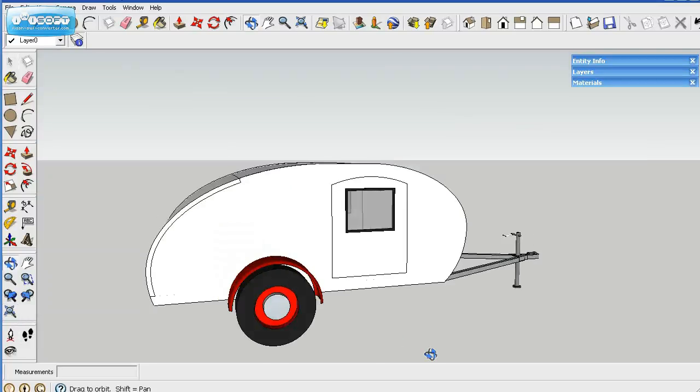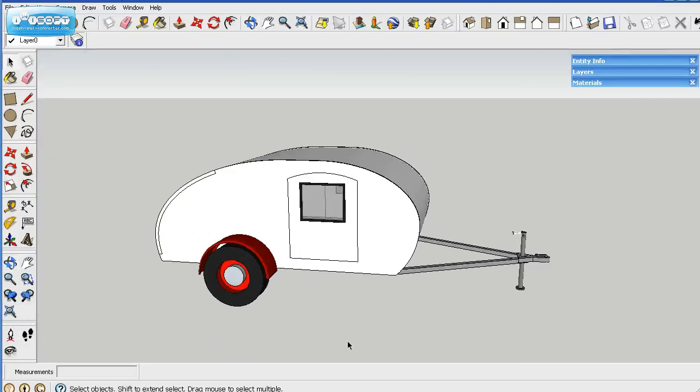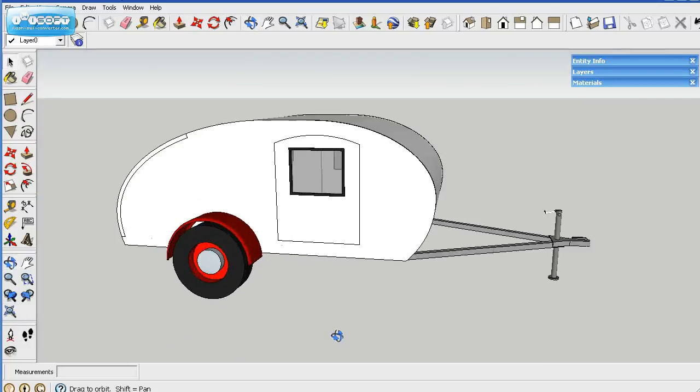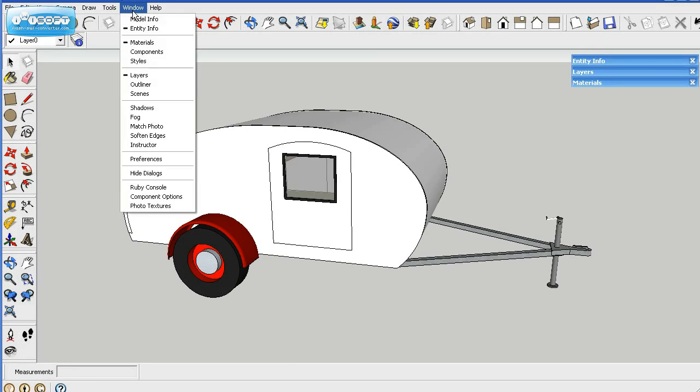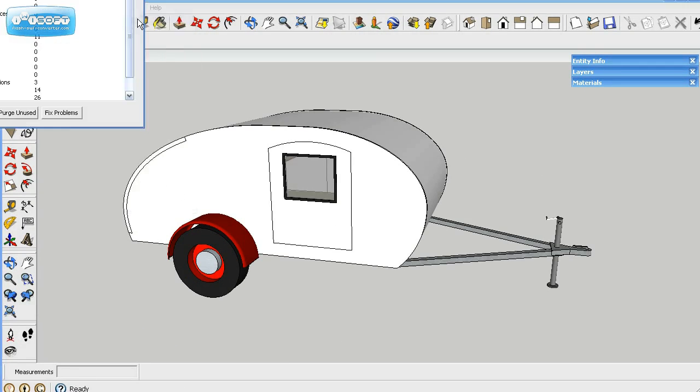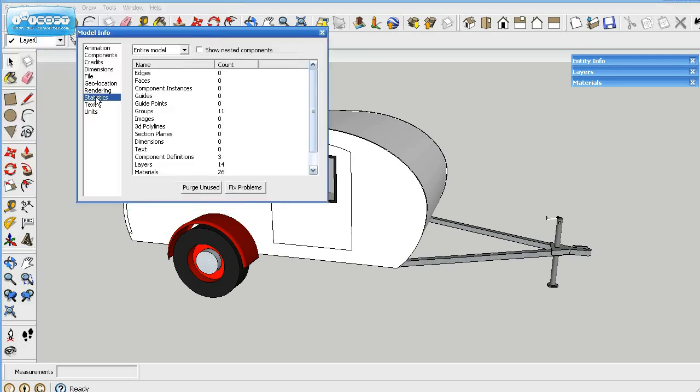And now what we need to do is clean the model up, because there's a lot of parts that we've deleted and stuff. So what you need to do is go up here to Windows, open up Model Information. Let me drag this down so you can see it. Click on Statistics. And then Purge Unused.